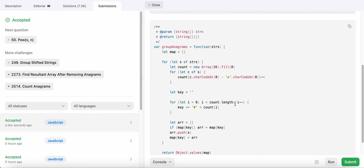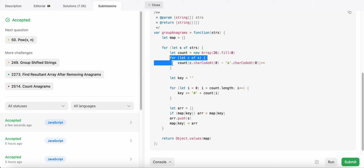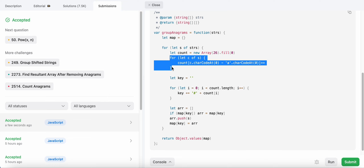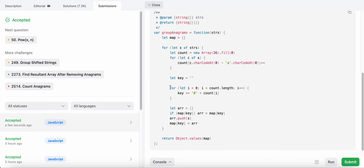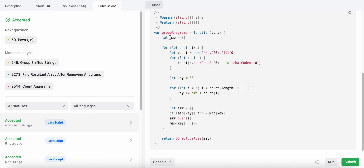To summarize: the time complexity is O(n·m) because we iterate over all n strings and over each character (length m) in every string. The count array is a constant size of 26, so that part is O(1). The space complexity is O(n) for the map. Hope you liked this solution — please comment any feedback. Thank you!